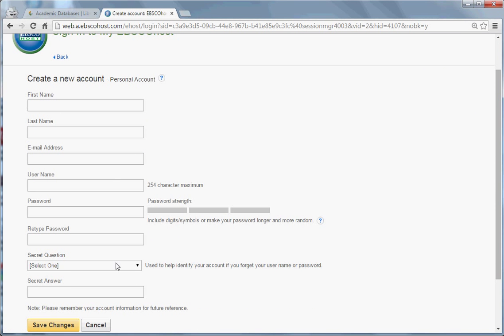Fill in the necessary information, your first and last name, your email address. This can be any email address. It does not have to be your Eagles email. Make up a username. Make up a password. It should include digits, symbols, or capital letters, anything to strengthen the password.